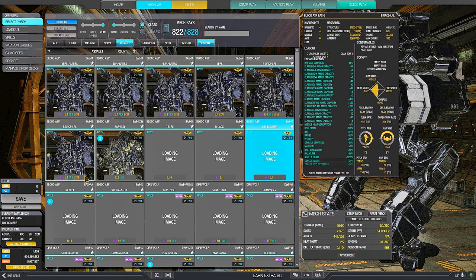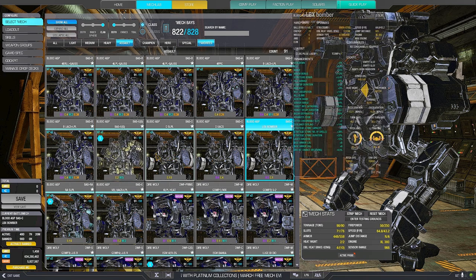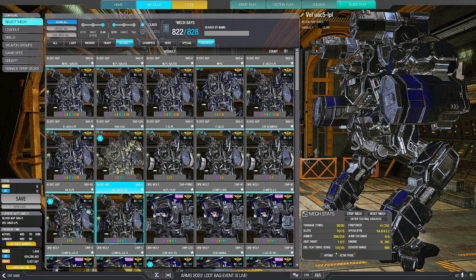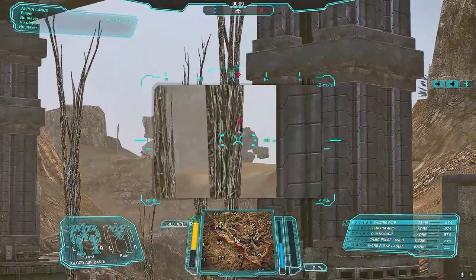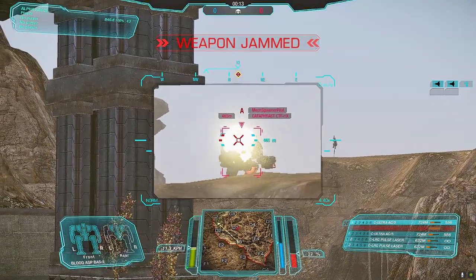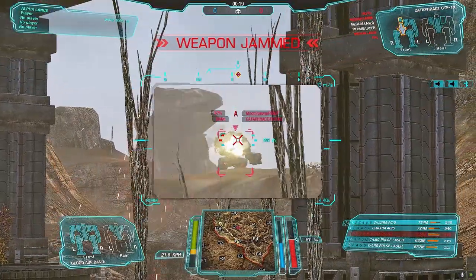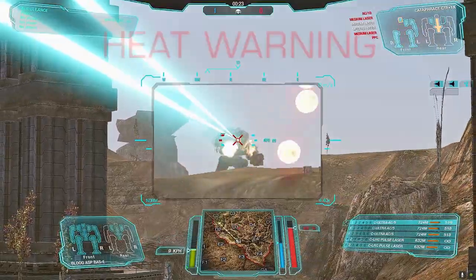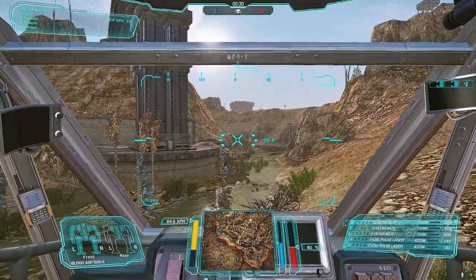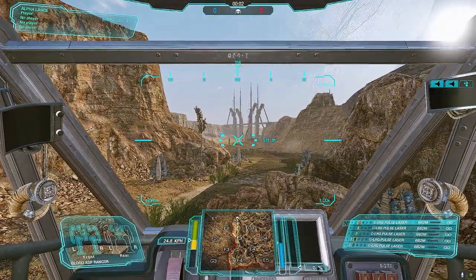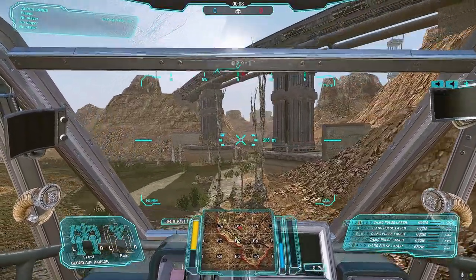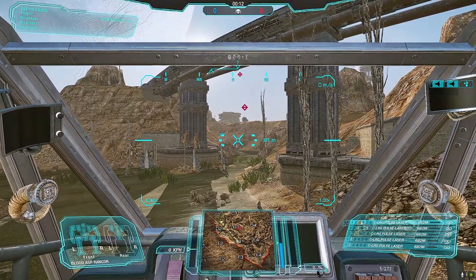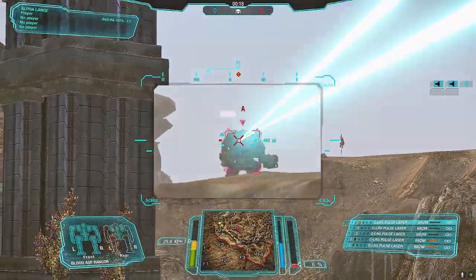Now I'll show you these builds, how they work in terms of heat efficiency and how they handle. So I'll start from the velocity Ultra 5 large pulse laser build. Proceeding now with the hero one with the 5 large pulse lasers. Again, 5 large pulse lasers you can do it on the B, you can do it on the one with heat dissipation that I just showed you before, or you can do it on the hero one to have 5 extra range instead of the dissipation.